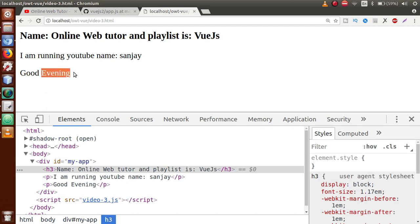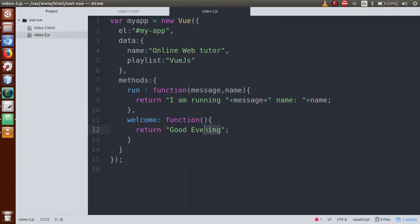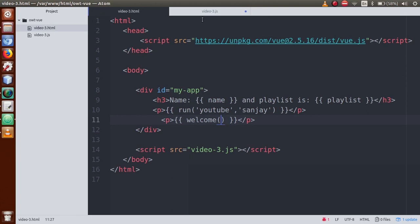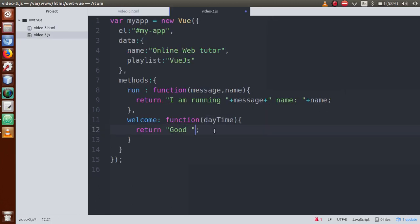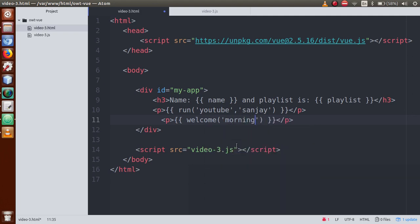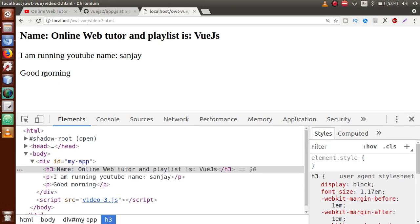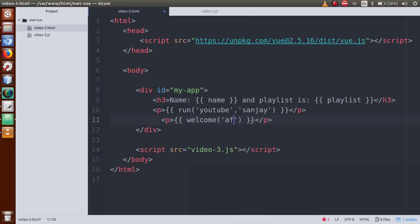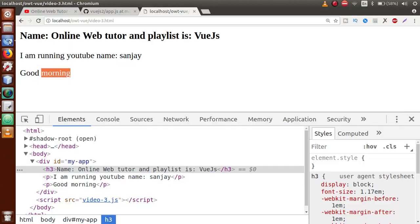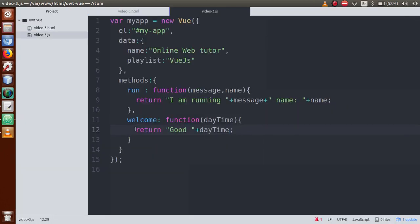Since 'evening' is a static message, let's make it dynamic. We define a variable called 'dayTime' and pass it to the method. In the method we remove the static value and instead concatenate with 'dayTime'. Now in the HTML call, we pass the argument 'morning'. Save and refresh — it shows 'good morning'. If we pass 'afternoon', it shows 'good afternoon'. This demonstrates how to create methods with dynamic parameters to show a welcome message with a dynamic day time in a Vue.js application.